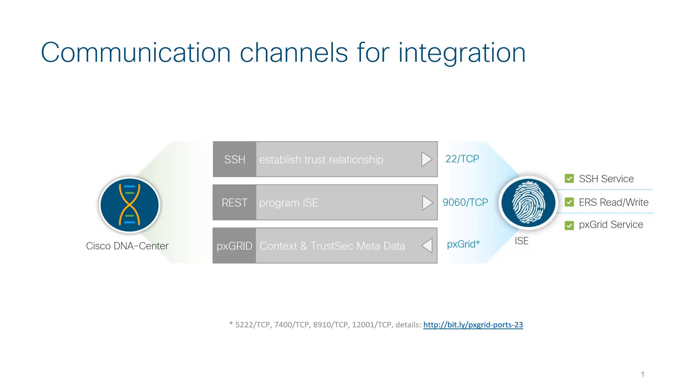Third, the PX Grid Services must also be enabled, and Cisco DNA Center will subscribe to the PX Grid Publisher to retrieve context and TrustSec metadata.